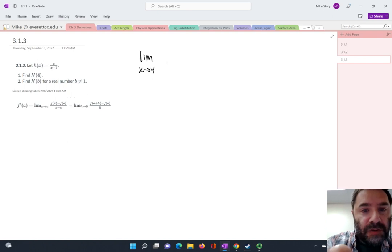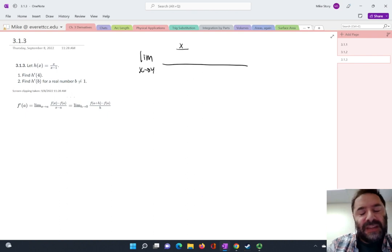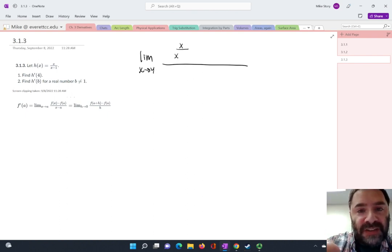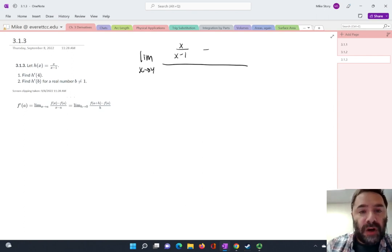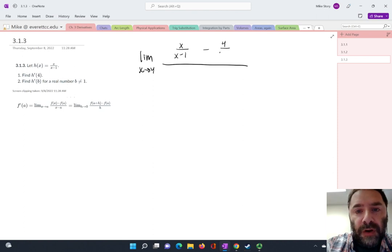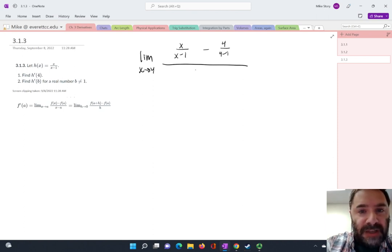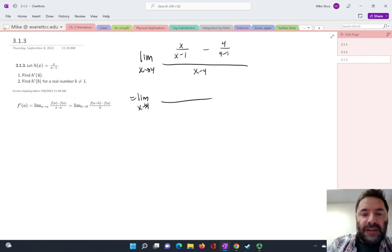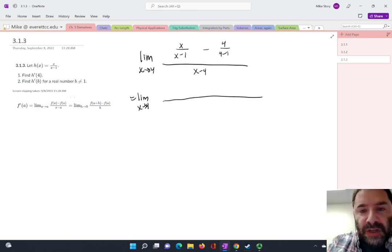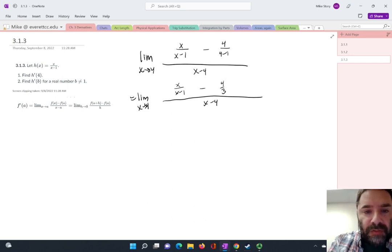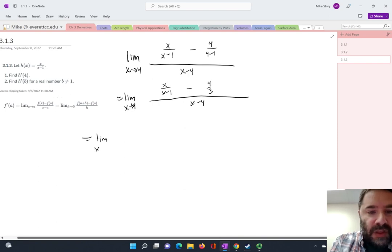I'm going to write the limit as x approaches 4 of f of x. It's named h of x, but the idea is that I just write what the rule for the function is. So there goes x over x minus 1, minus h of 4, which is 4 over 4 minus 1. And down here in the denominator I'm going to have x minus 4.